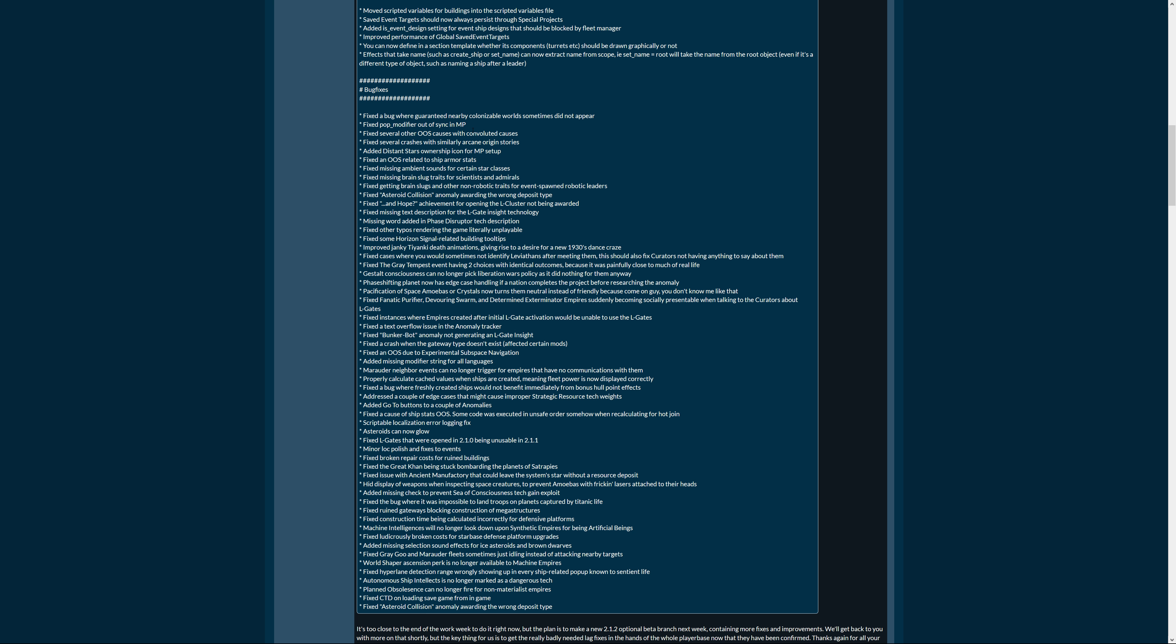Fixed pop modifier out of sync in multiplayer. Yeah the out of sync errors in multiplayer, that's always something you like to eliminate. Fixed several other out of sync causes with con-related causes. Fixed several crashes with similarly arcane origin stories. Yeah, the arcane origin stories of bugs, that's a story of itself.